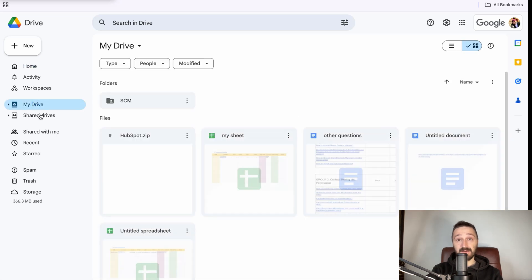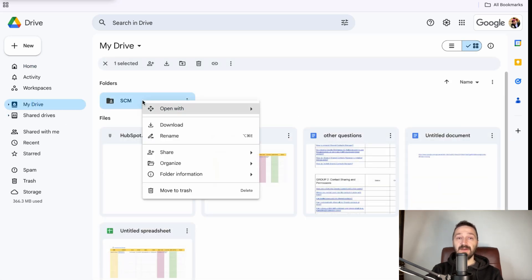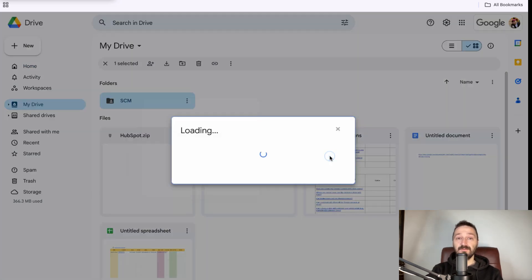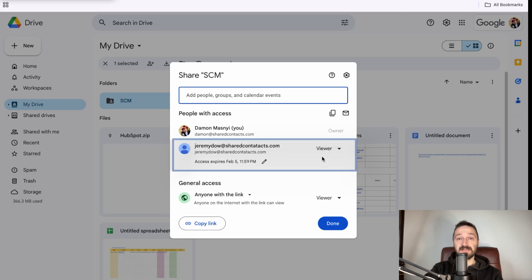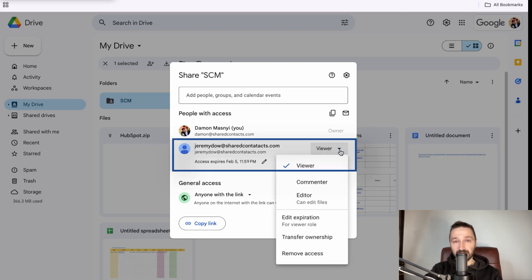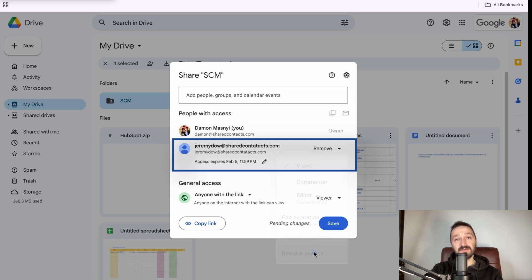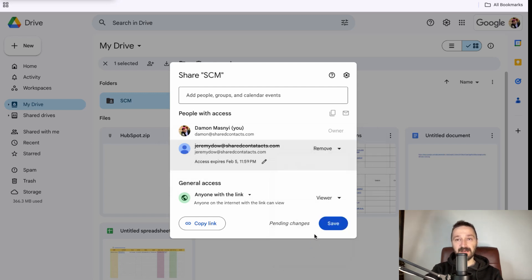Open Google Drive and find the item you want to unshare. Right-click on the file or folder, then select Share from the drop-down menu. Here you will see a list of everyone with access. To revoke their access, click the drop-down next to their name and select Remove access.